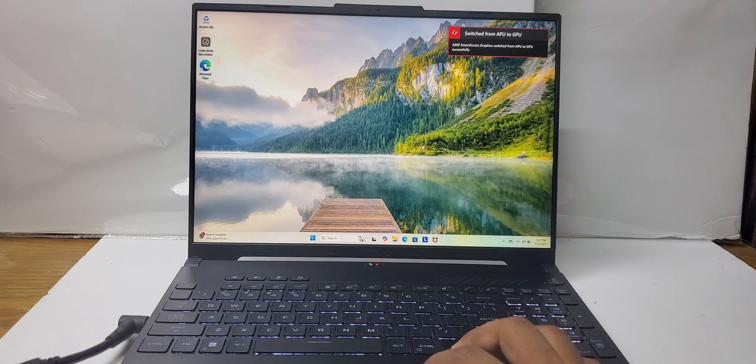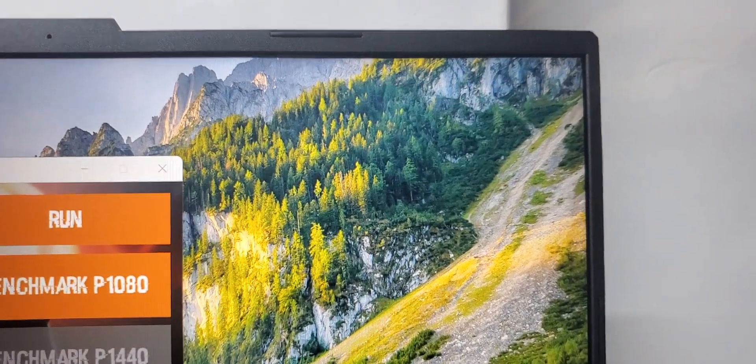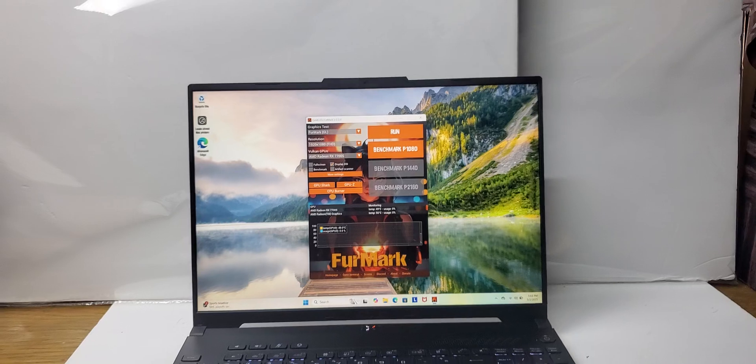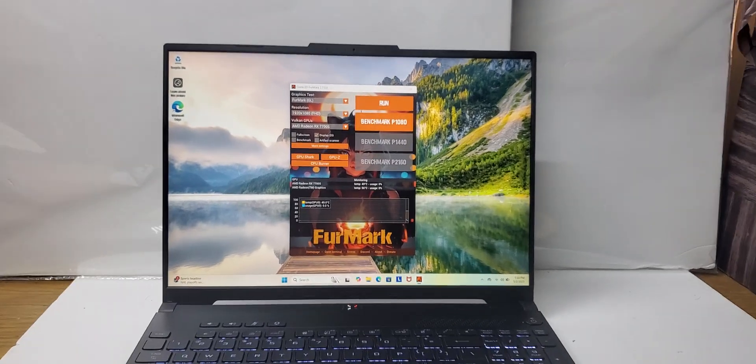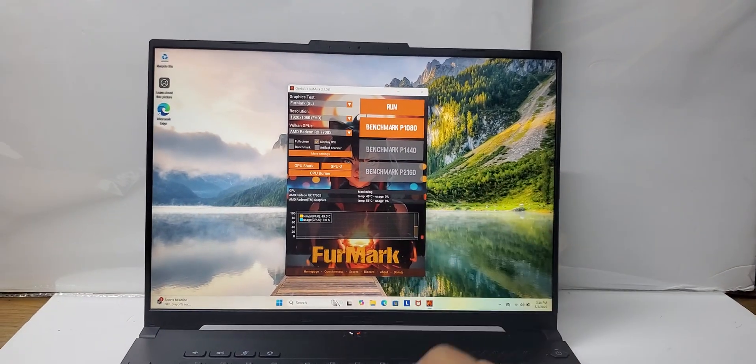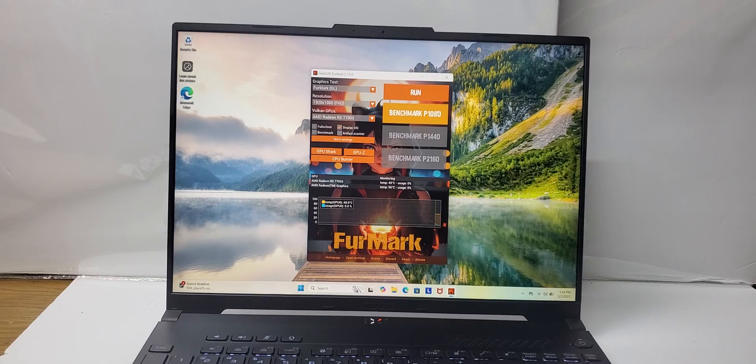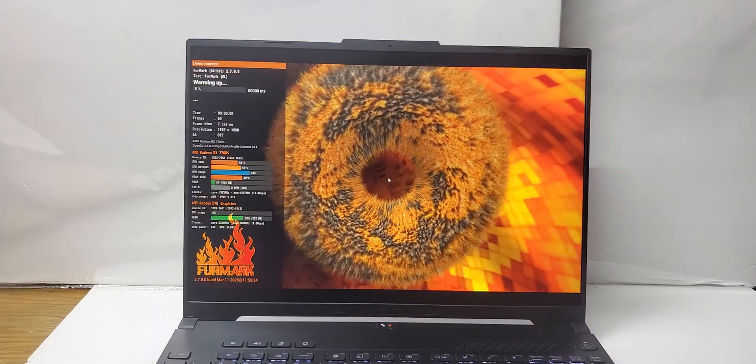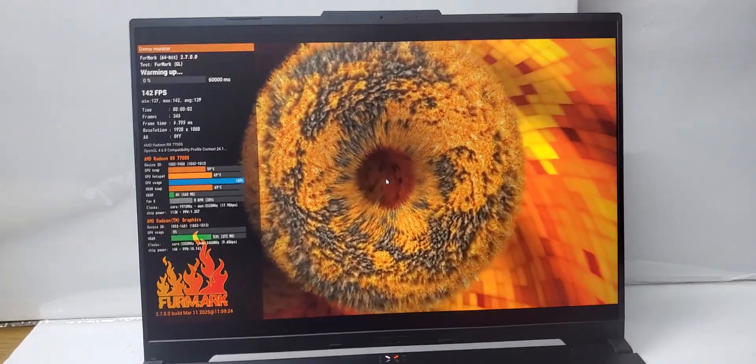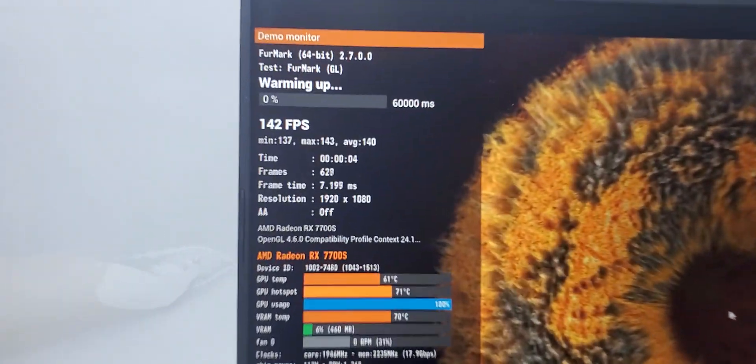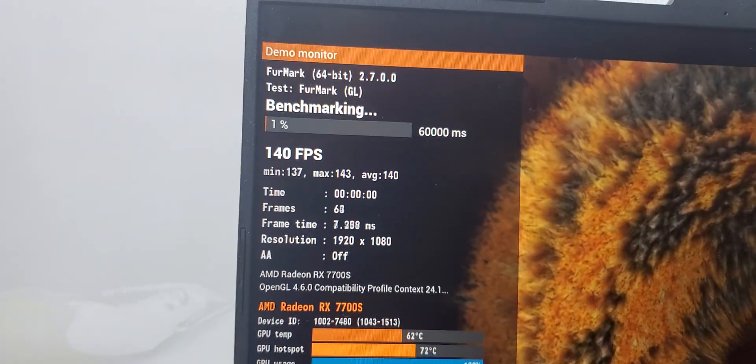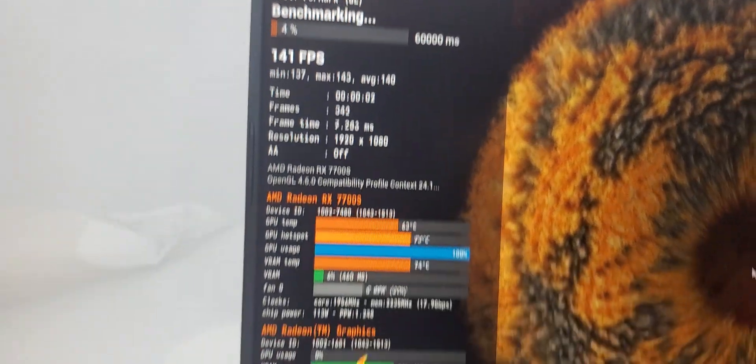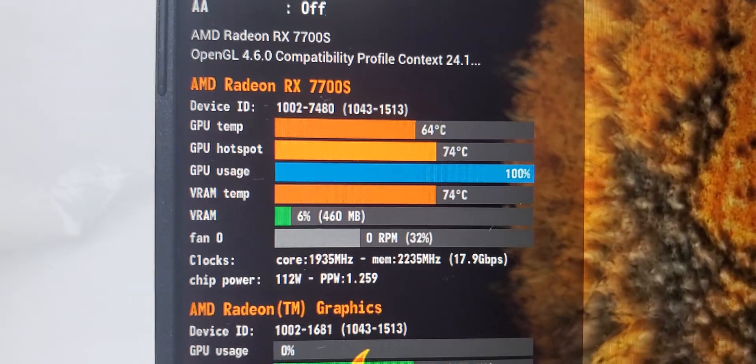It shifted itself from APU to GPU and gave the notification, which is very nice. It detected the graphics-required software. We will run the benchmark, so this is the benchmark running right now. It is giving 140 FPS and this is the temperature area right now.